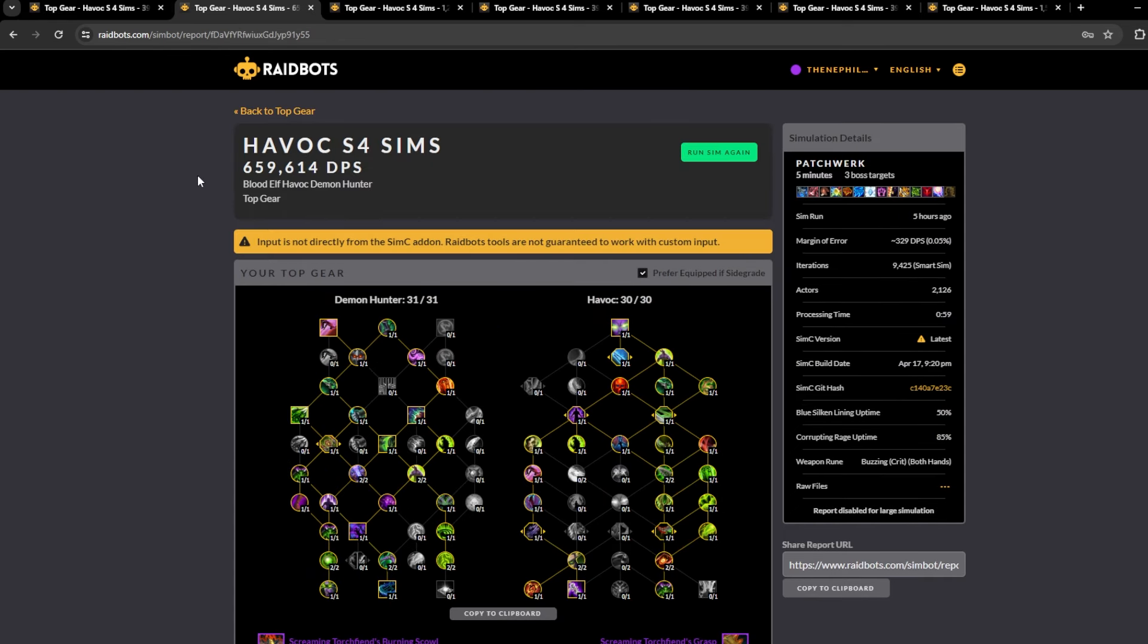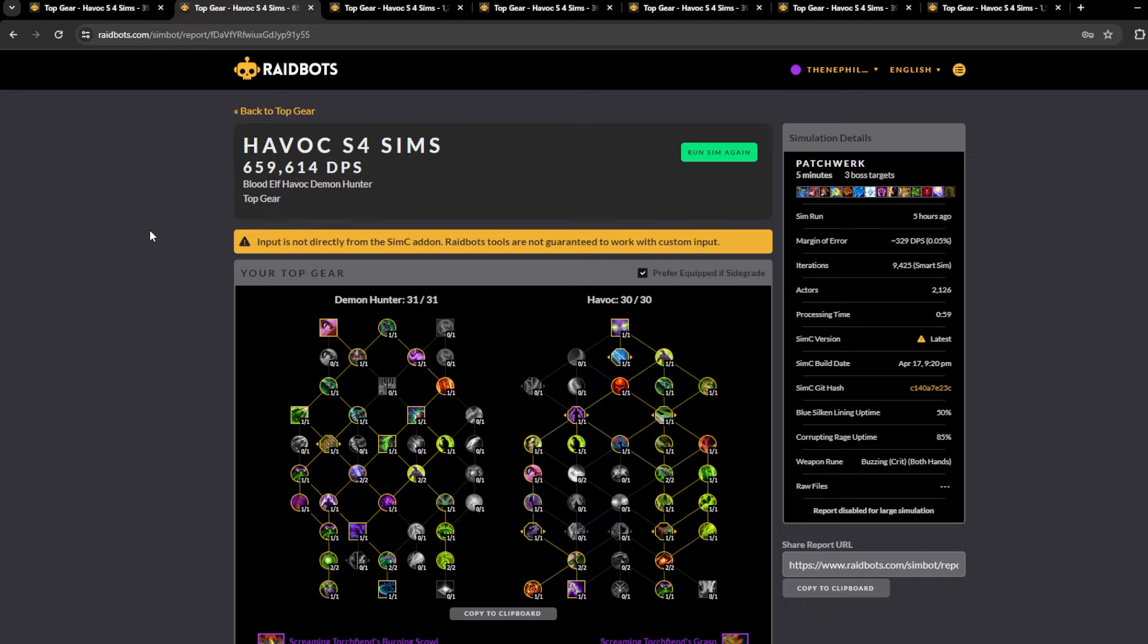Once you add any type of adds or a second boss or anything, it's just going to be a bit better than this one. So let's look at the three target sim now. This is three targets, three bosses for five minutes straight.